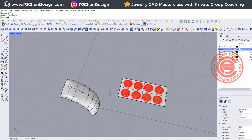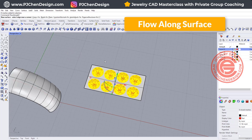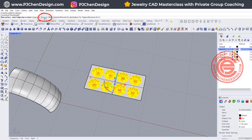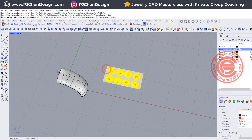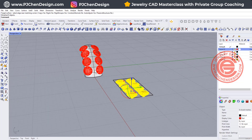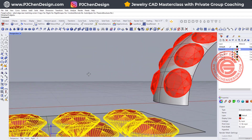Let's go back and do it one more time using the same command. One thing is really important here: Rigid equals No means you are allowing objects to be stretched. So make sure Rigid equals Yes. We pick up the base surface and we pick up the target surface. Now you can see the stone is not stretched.